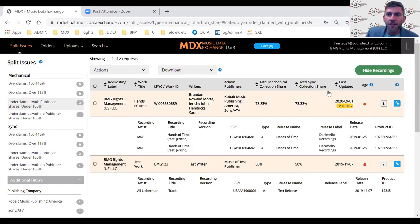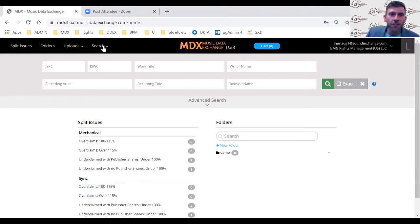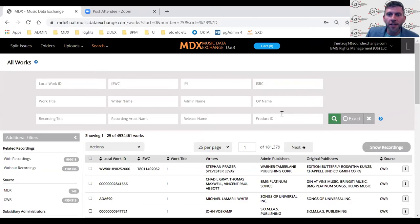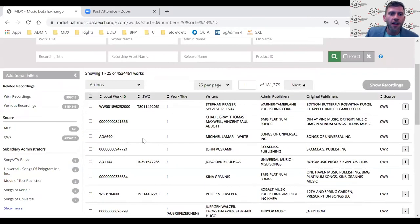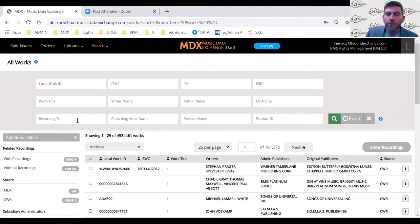To see the recordings linked to these requests, I can click Show Recordings and view the ISRCs. When searching here, you're searching for a request in the database. If you want to search for compositions, go to Search > All Works for the searchable works database. This database has two sources: publishers submitting CWRs — with about 4.5 million works in this test environment — and MDX works, which are snapshots of conversations between labels and publishers when a request has been responded to.